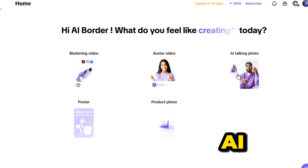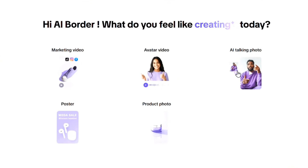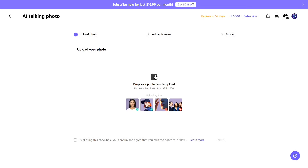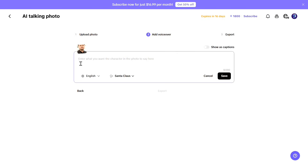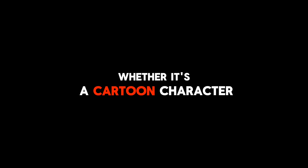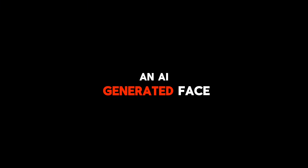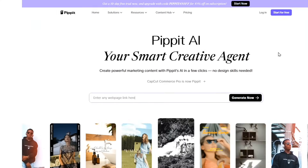One of the coolest features in Pippet AI is the talking image tool. With this, you can bring any image to life — just upload a photo, type in your script, and Pippet does the rest, creating a smooth, natural-looking talking avatar in seconds. Whether it's a cartoon character, an AI-generated face, or even a real photo, it just works.